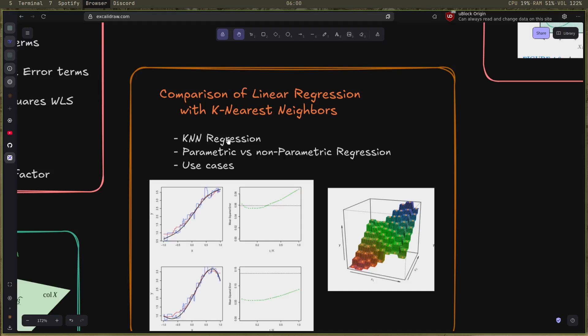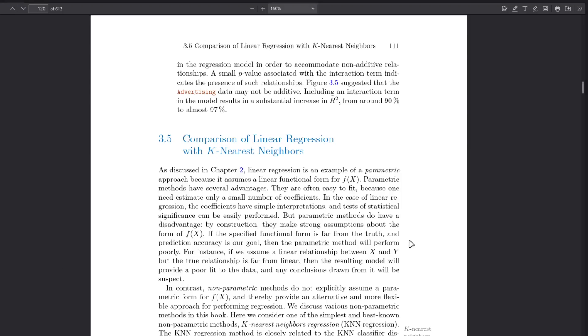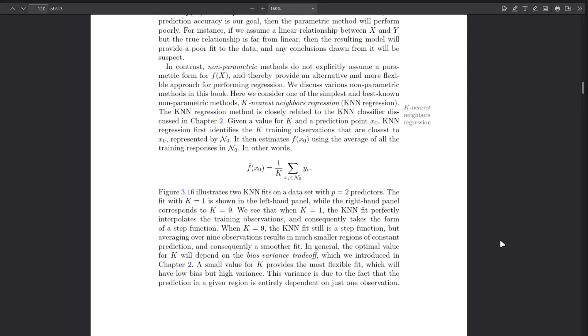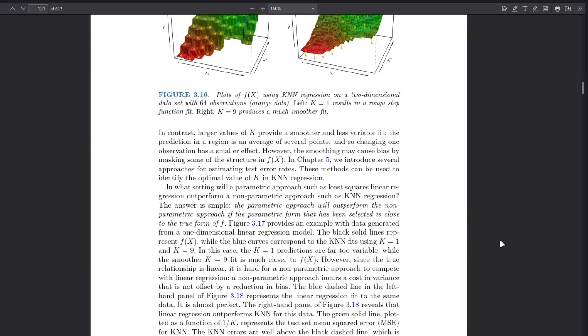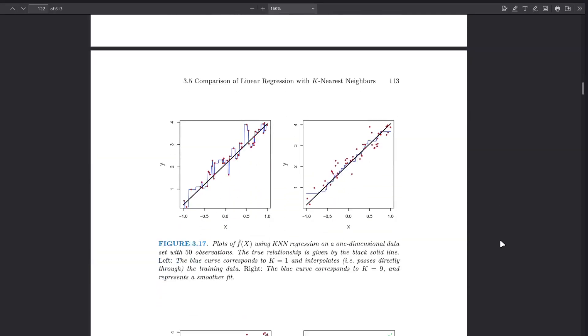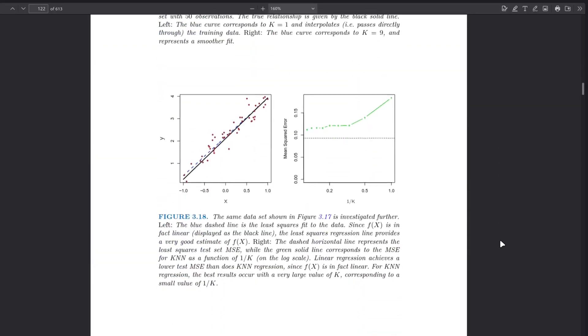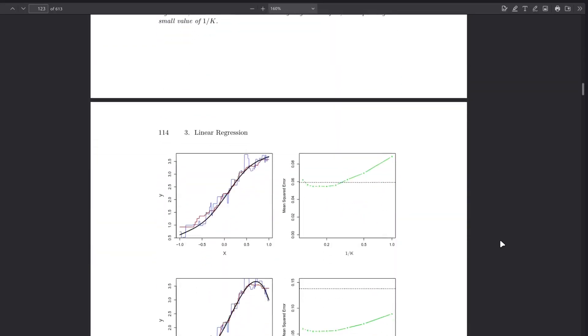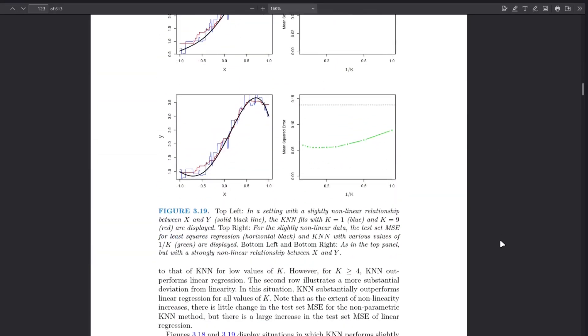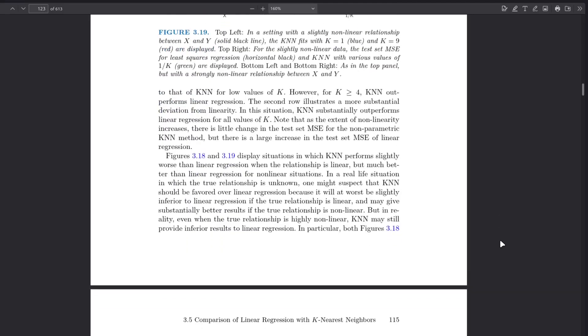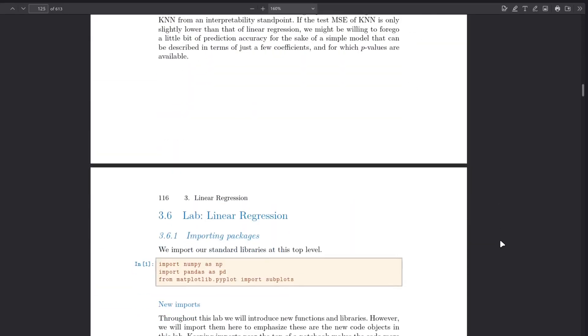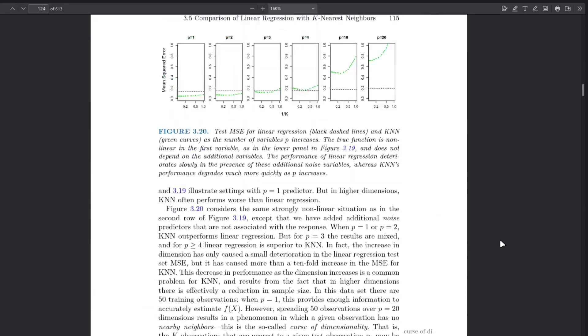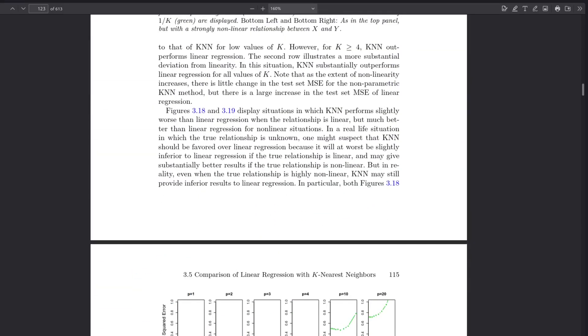I learned the k-nearest neighbors regression, the regression version of the k-nearest neighbors I studied in the first chapter that uses the classifier, and also the parametric versus the non-parametric approach for regression and the use cases for both of them and which one to use depending on the number of predictors, depending on the problem that you have and the inference that you want to get.